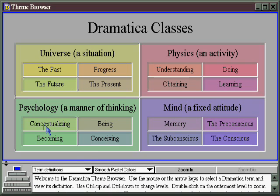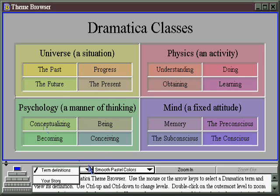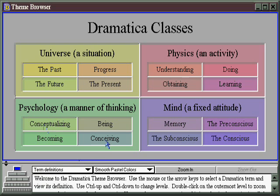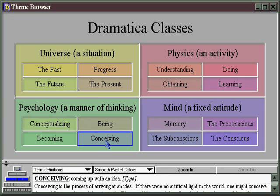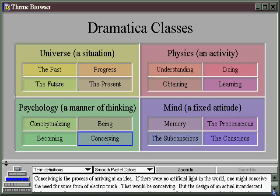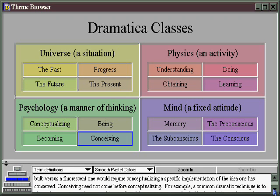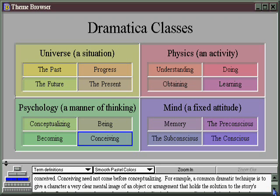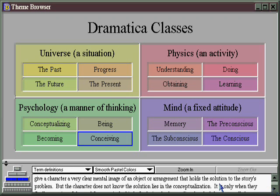Now you see here that it says term definitions are the only things that are showing, and so when you click on any item, you get a definition of that item down below. You can scroll through it simply by clicking here. That'll give you an idea of what all these thematic terms are.